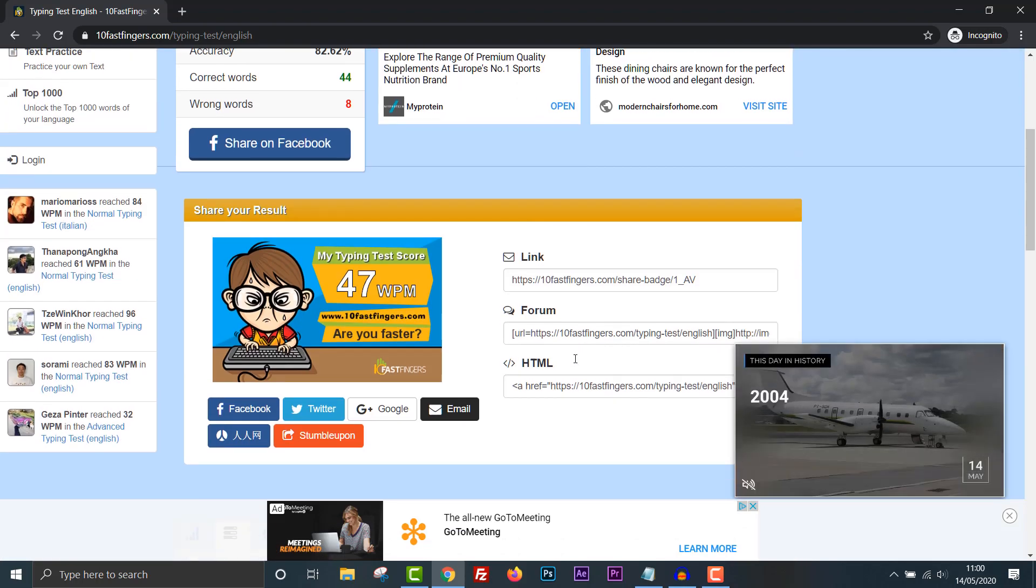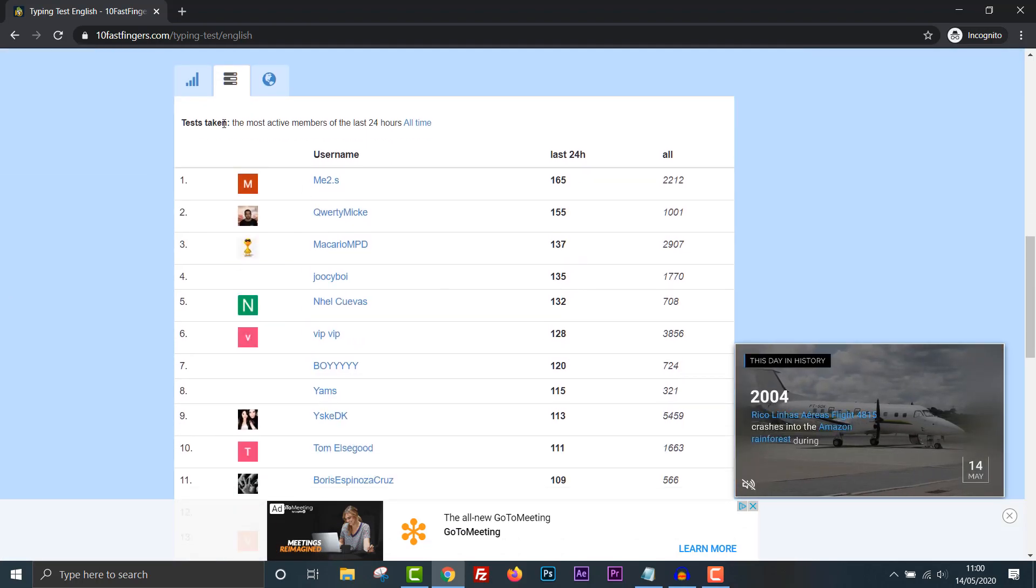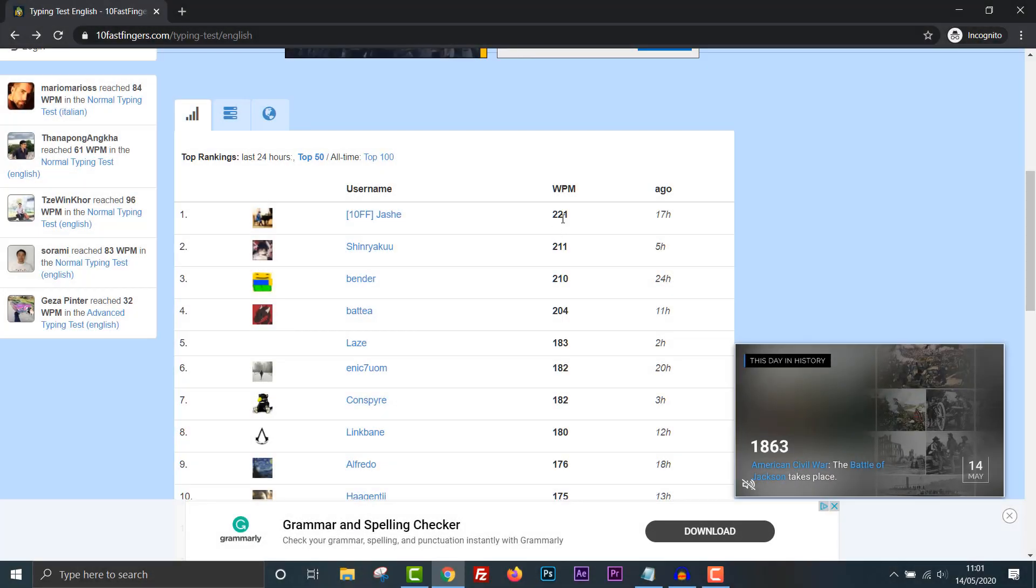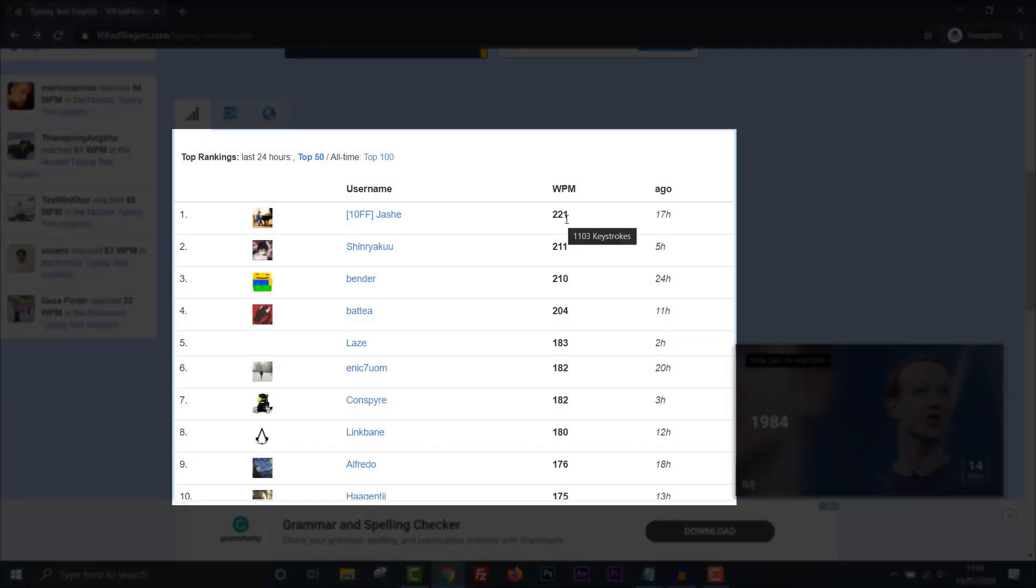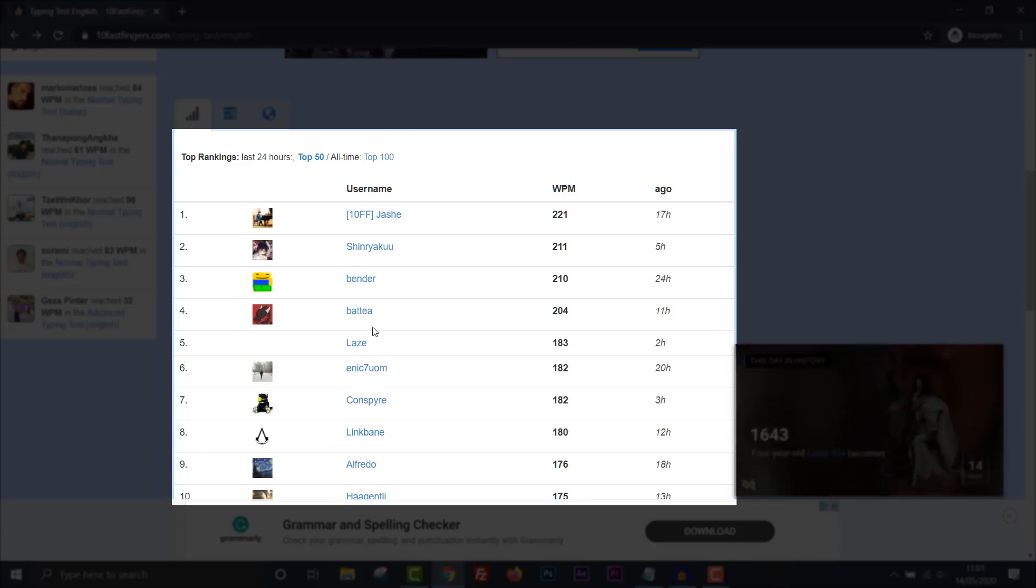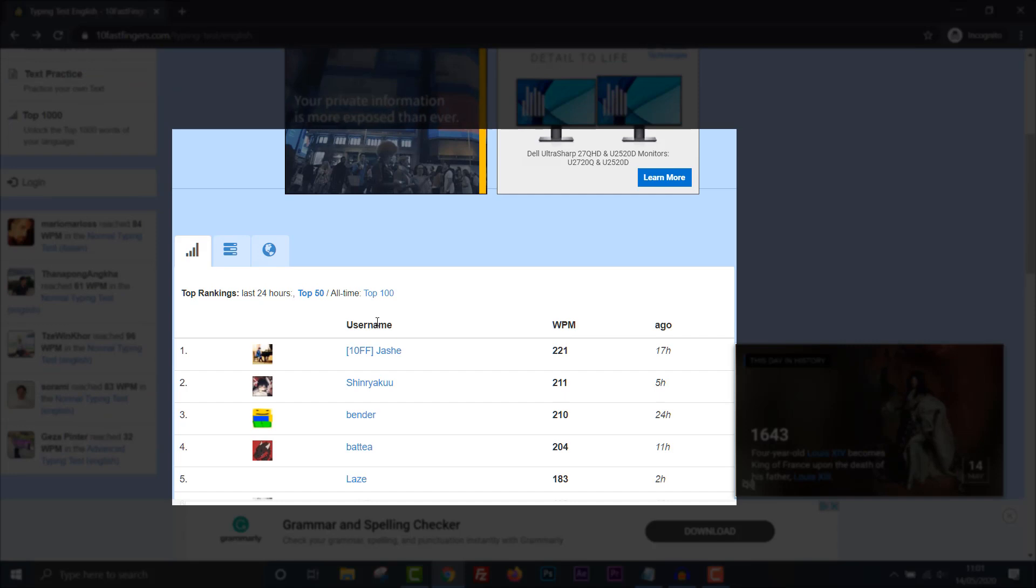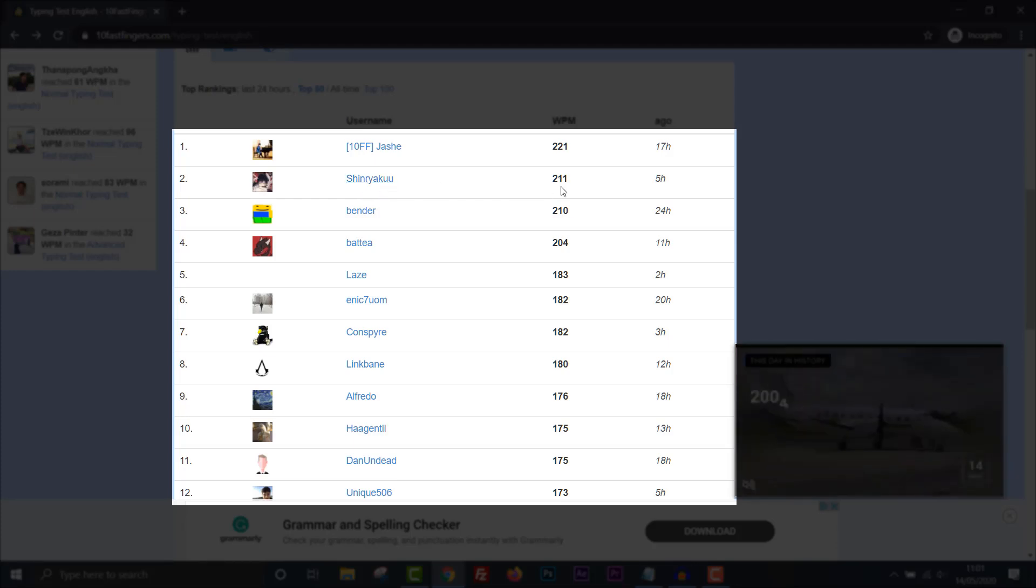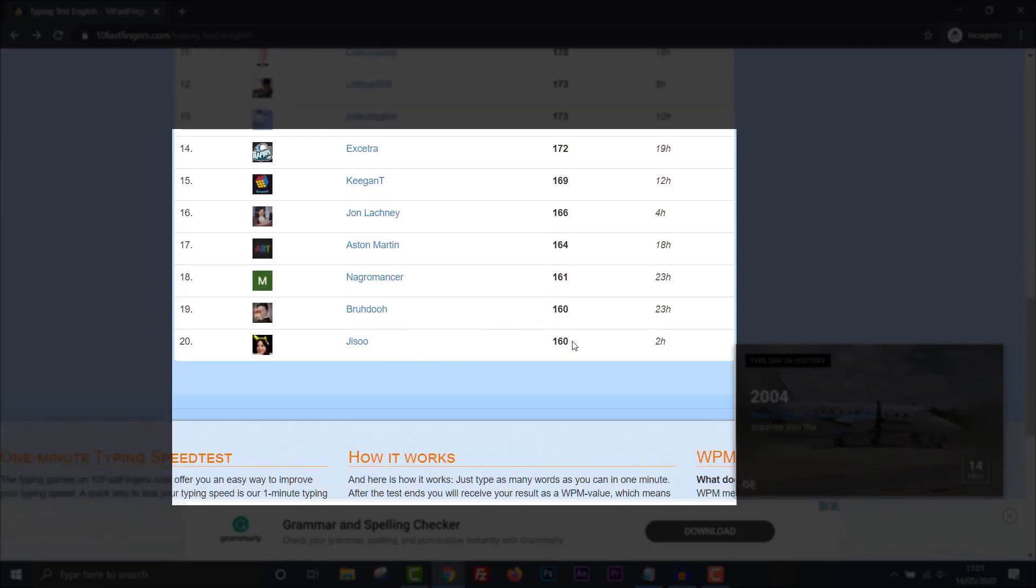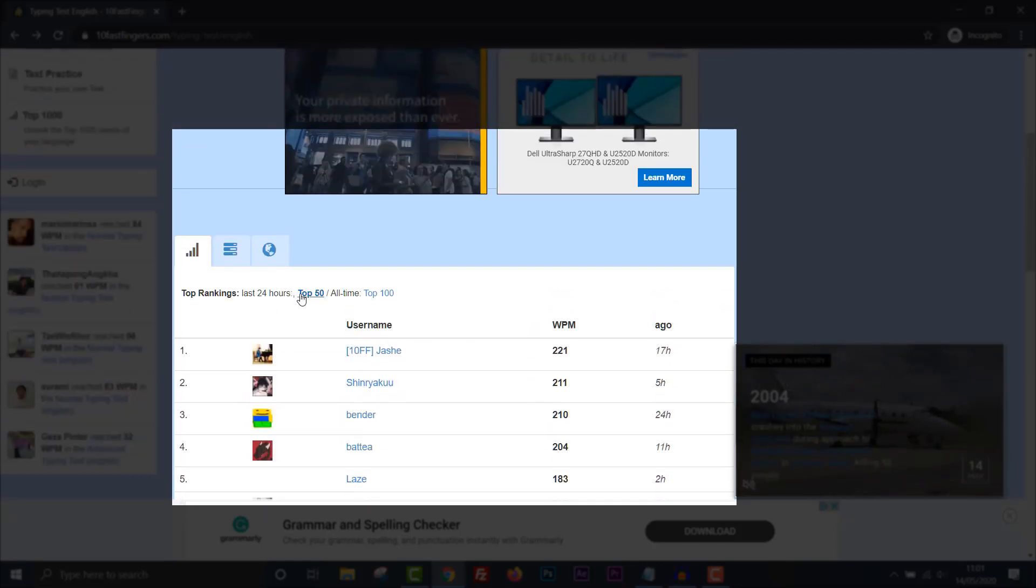Now if you actually scroll down to the bottom you can see a leaderboard. 221 words per minute. 1,103 keystrokes 17 hours ago. 221 words per minute and I got 47 words per minute. That is unbelievable. That is super fast jash. You must spend all day on this. Sorry I can't pronounce your name. 211 words per minute. That's fast.